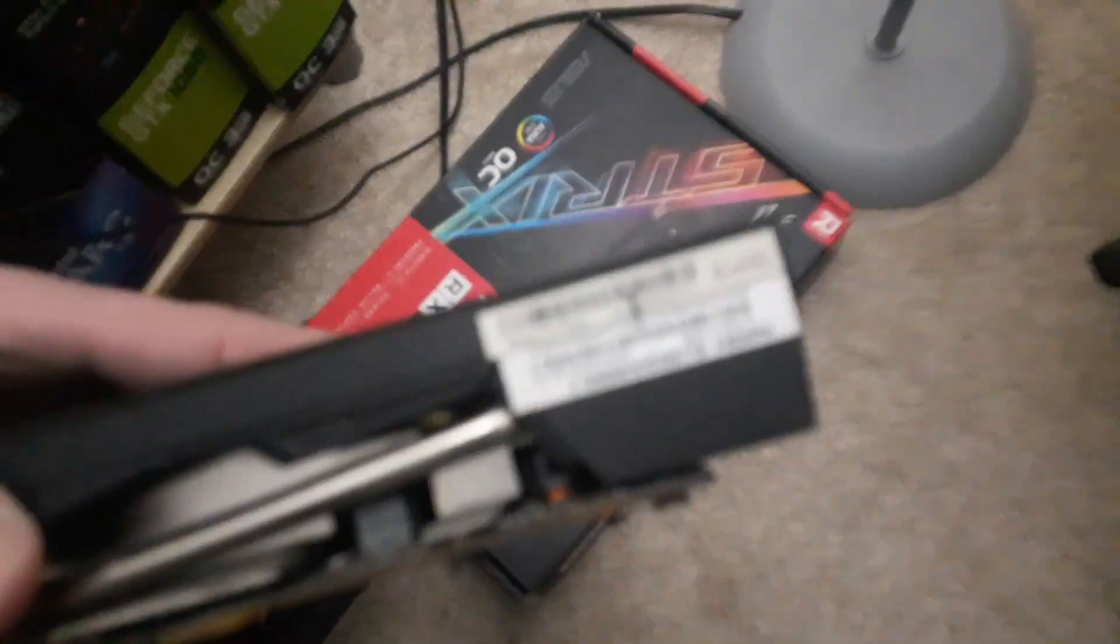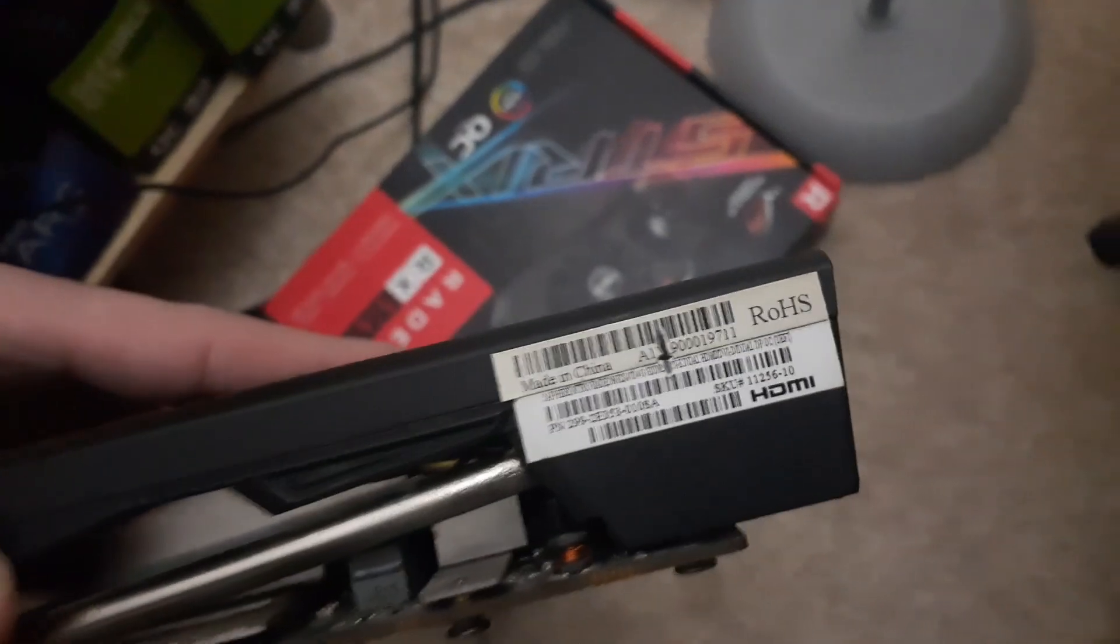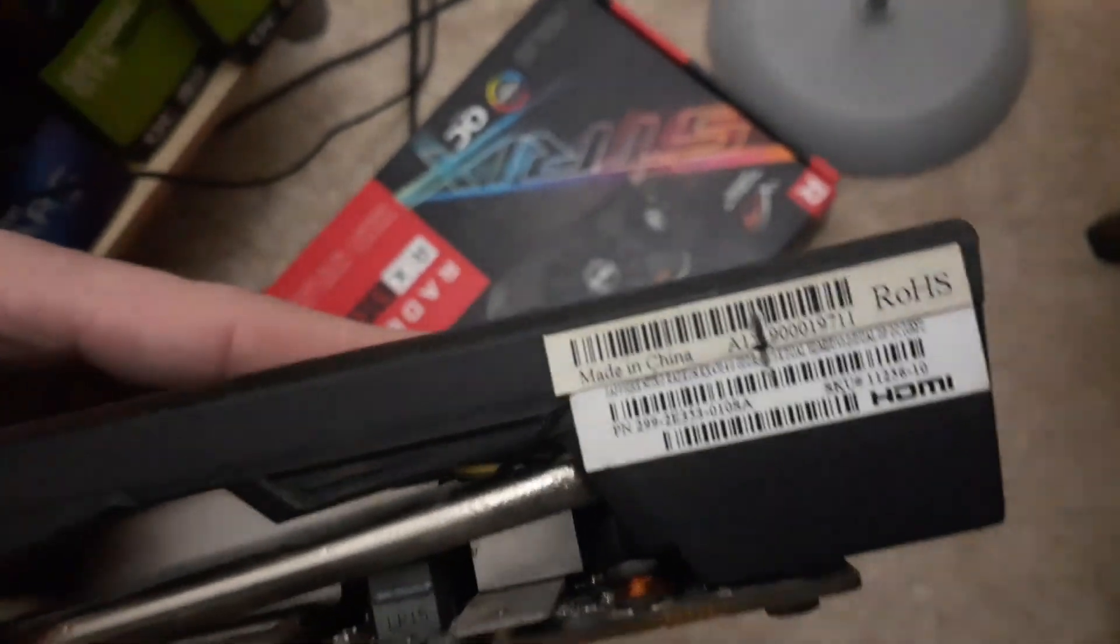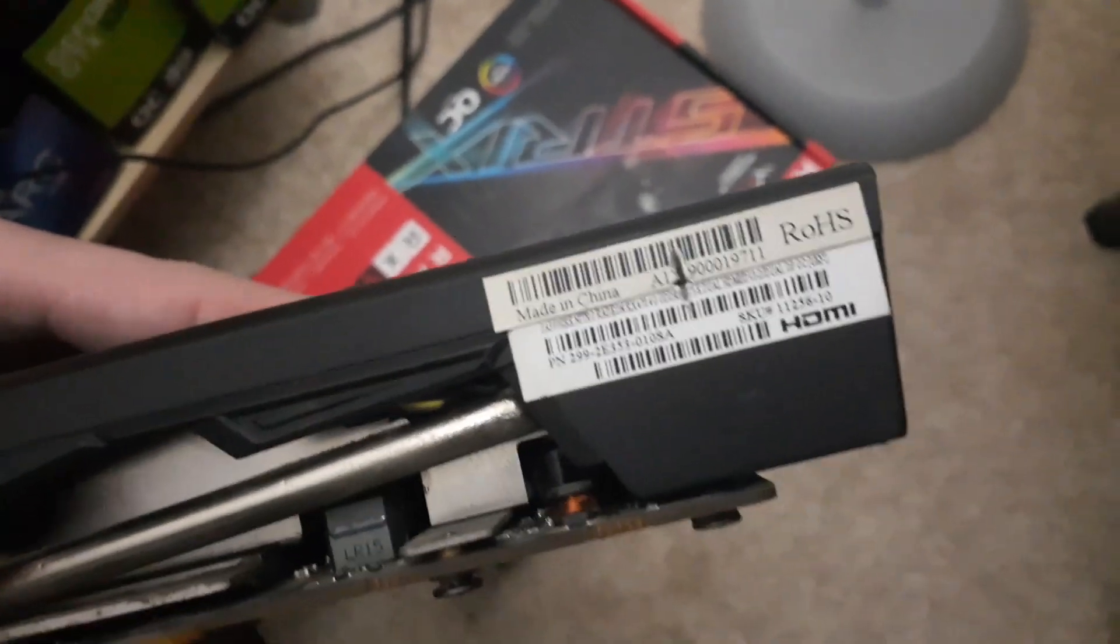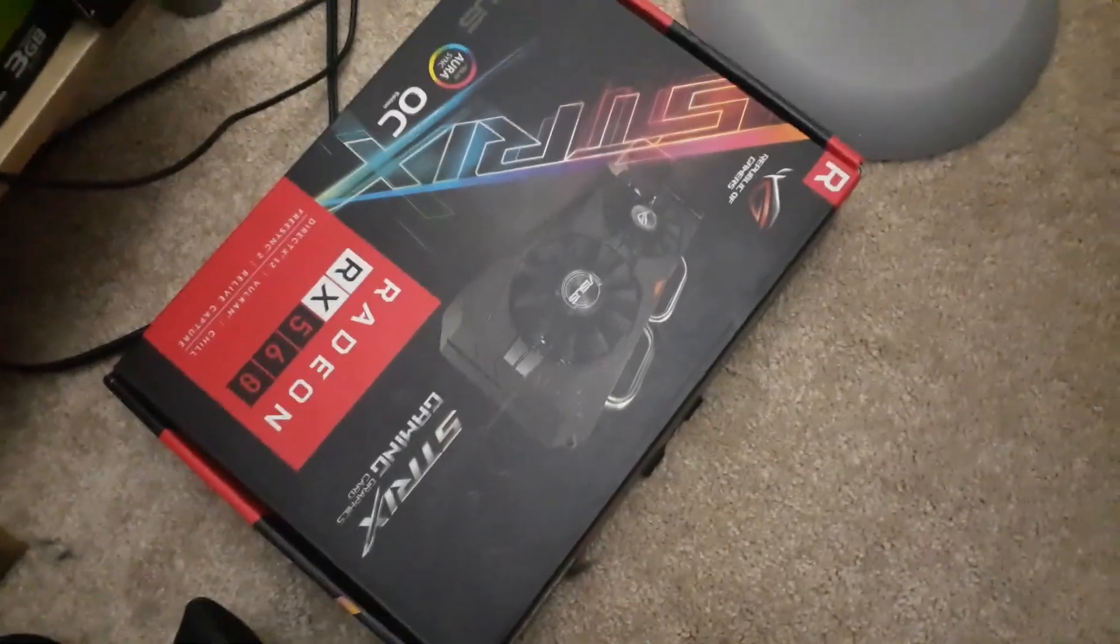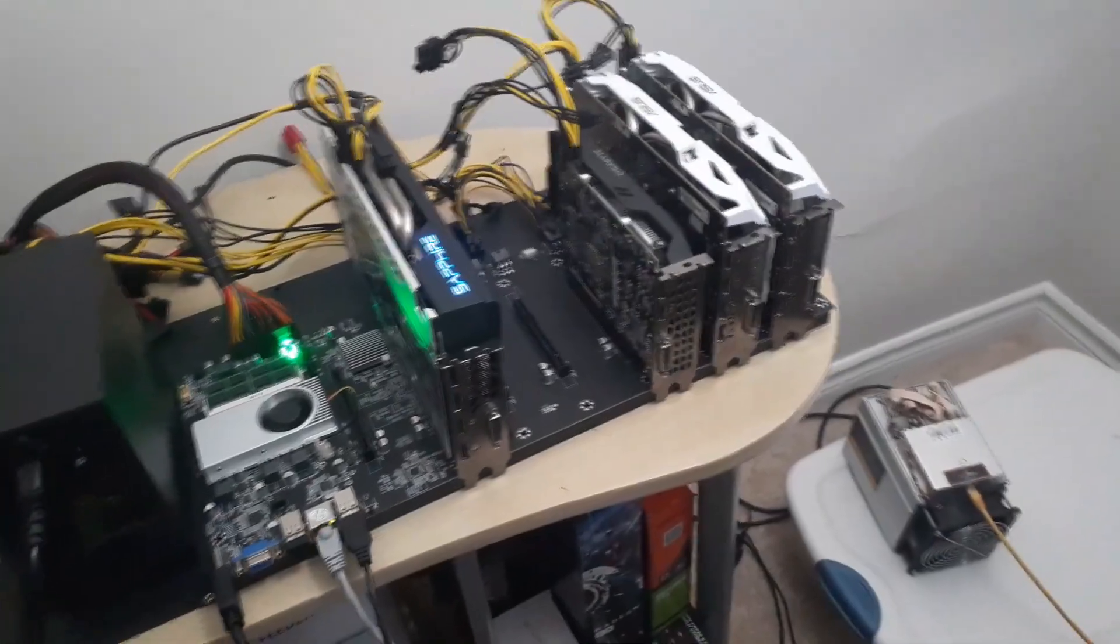Let's see, I'll try to get it to focus here. Yeah, it's a 470 4 gigabyte and this is an RX 560 4 gigabyte. But unfortunately they both do not work. I've tested in separate computers, they just don't display, the drivers are all messed up and everything.